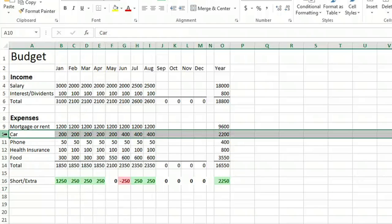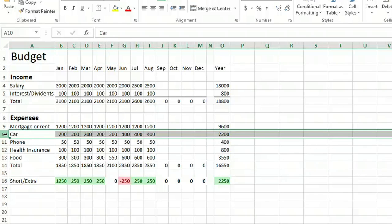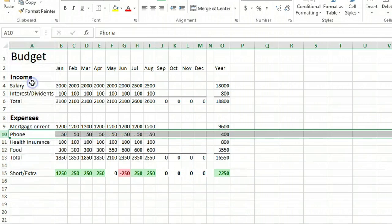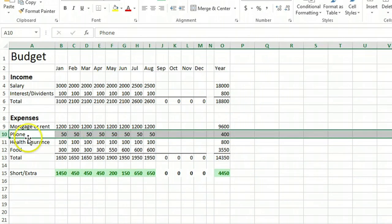And then we will right click, look for the delete button. As we see it here, we click delete. And that row has been deleted.